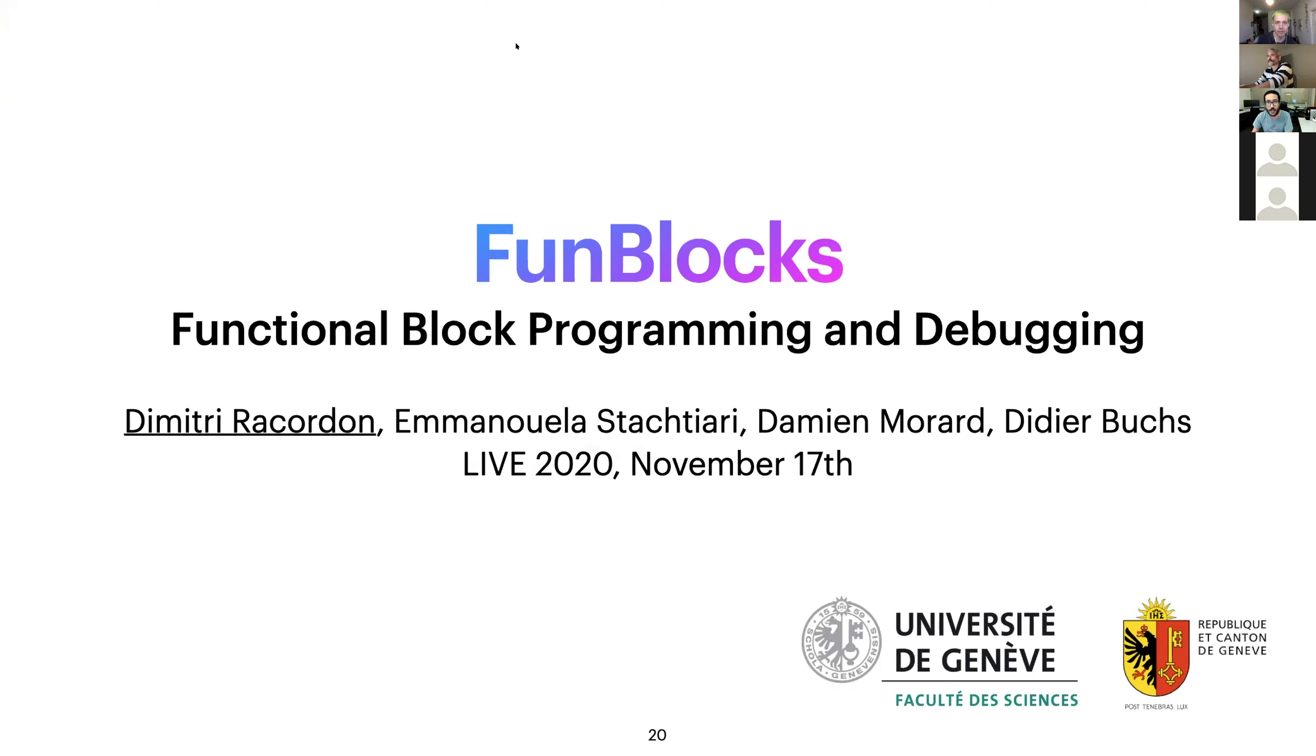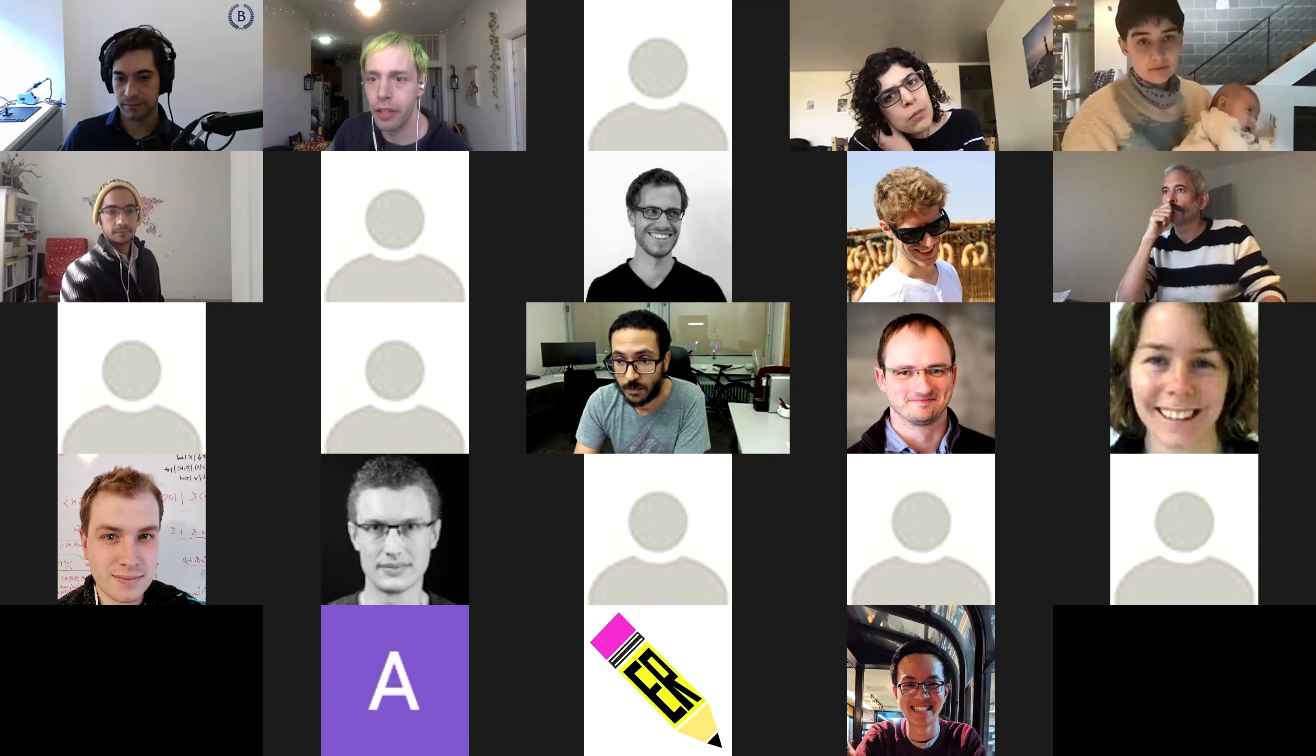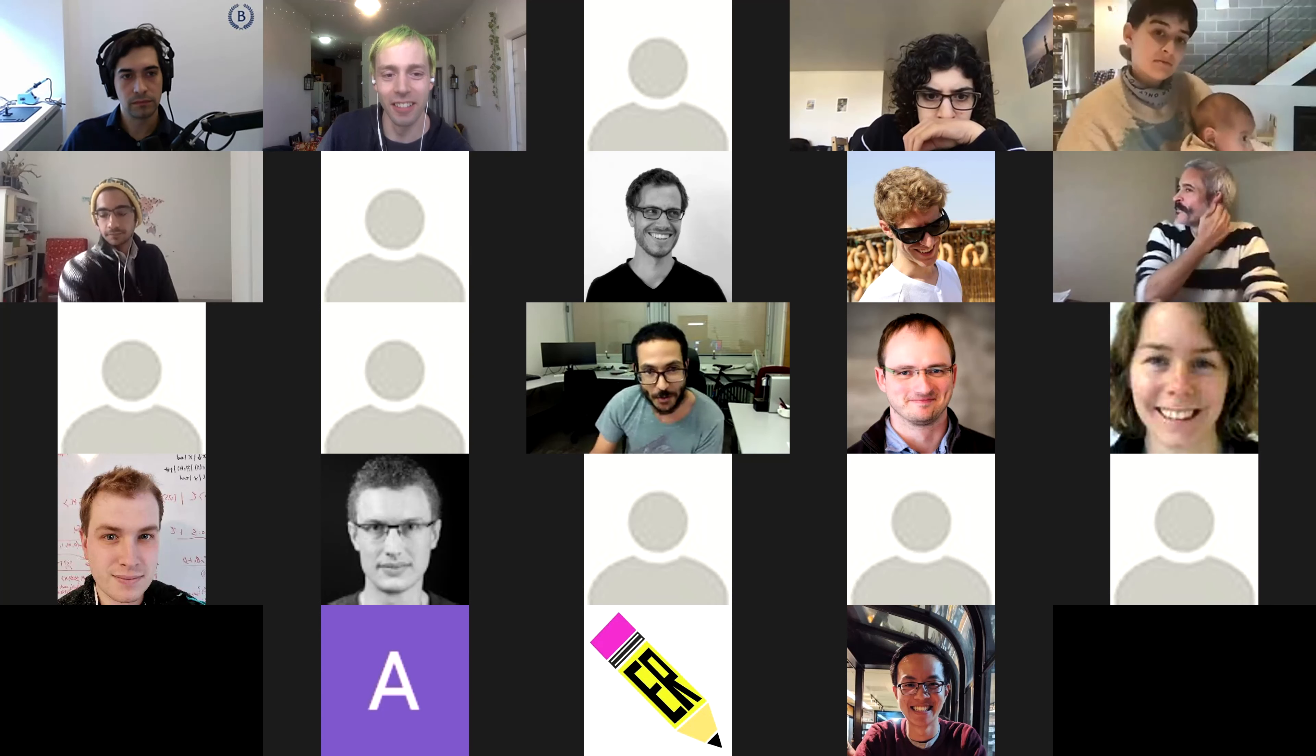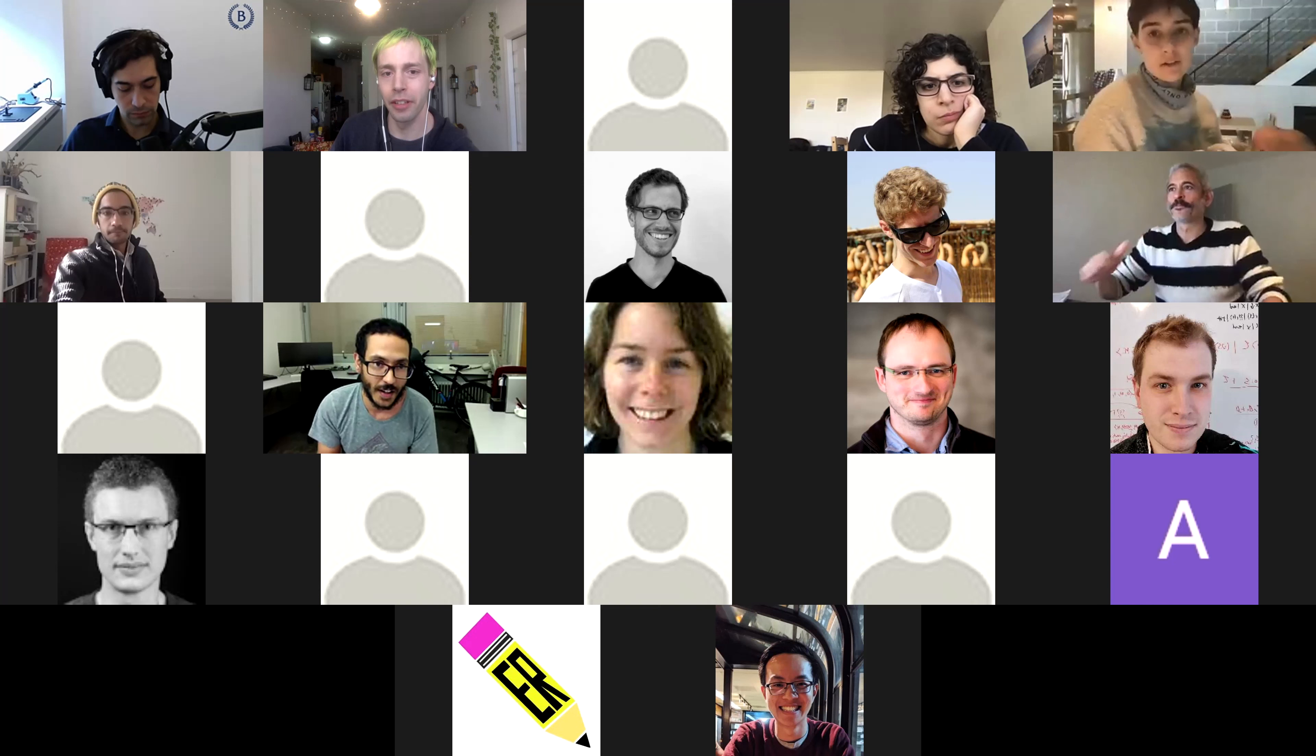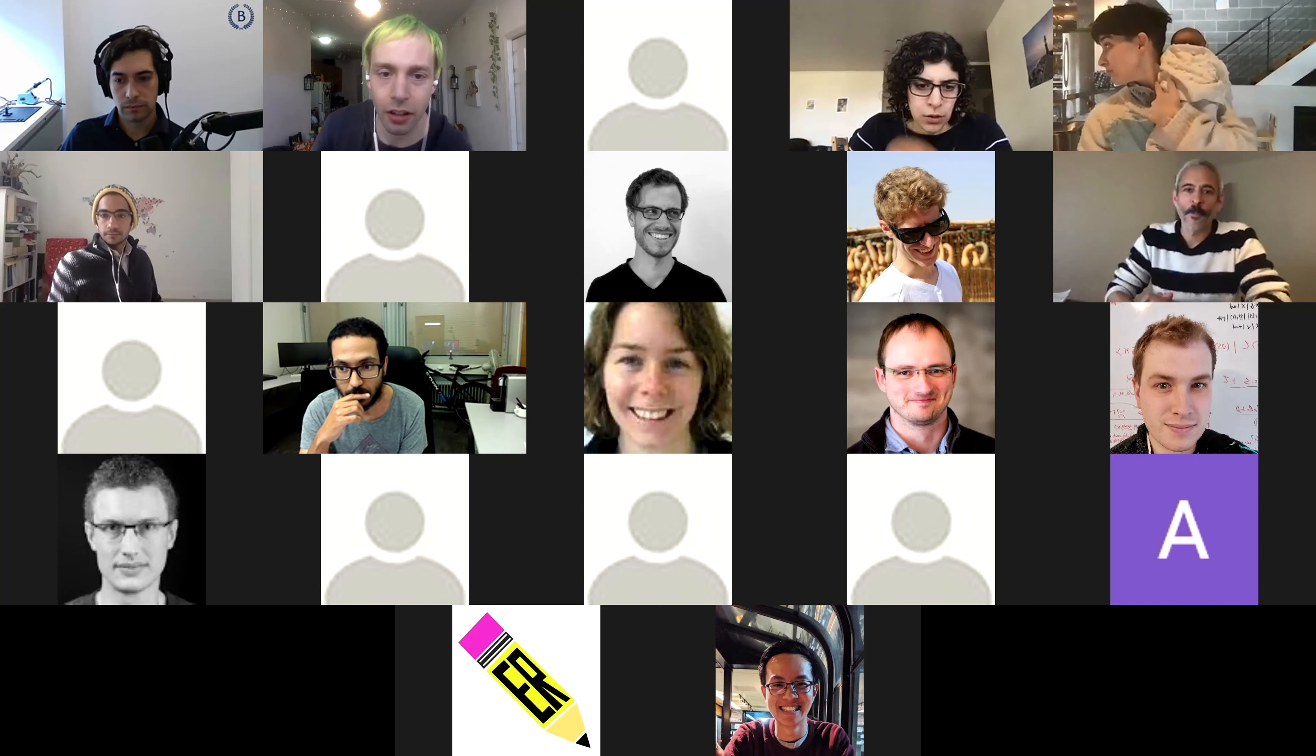All right. Thank you, Dimitri. So anyone have any questions for Dimitri? You can raise your hand or pop it in the chat. I have a first question. Can you do capture avoiding substitution? It depends on the way you apply the rules. So yes, you can, but you need to be careful about how you want to apply the different rules. The automatic strategy, I didn't have time to show it, but the automatic strategy just runs everything and then you could have, you could capture something.